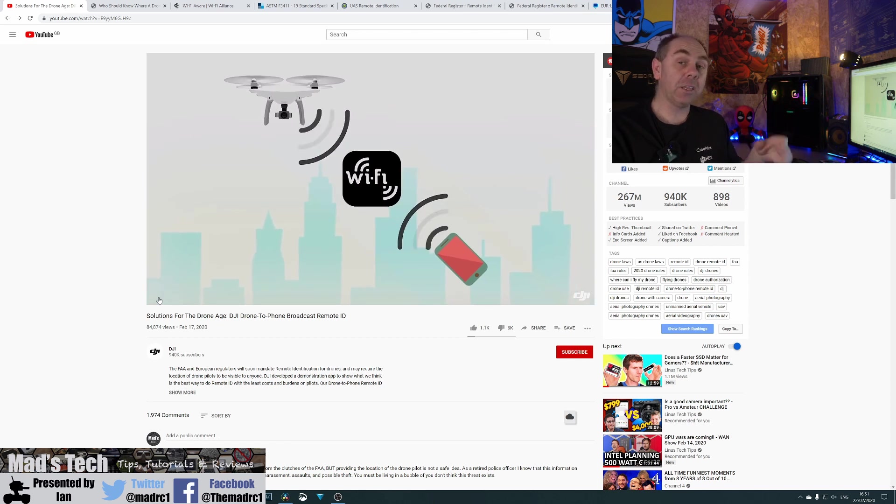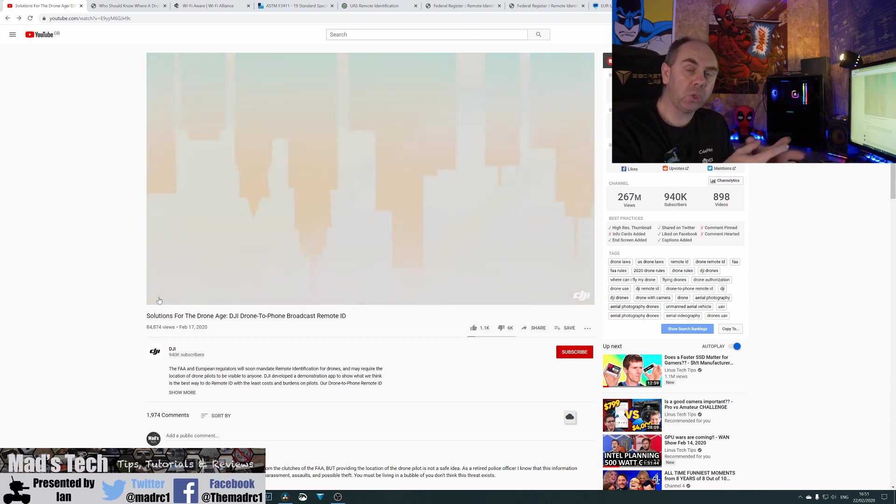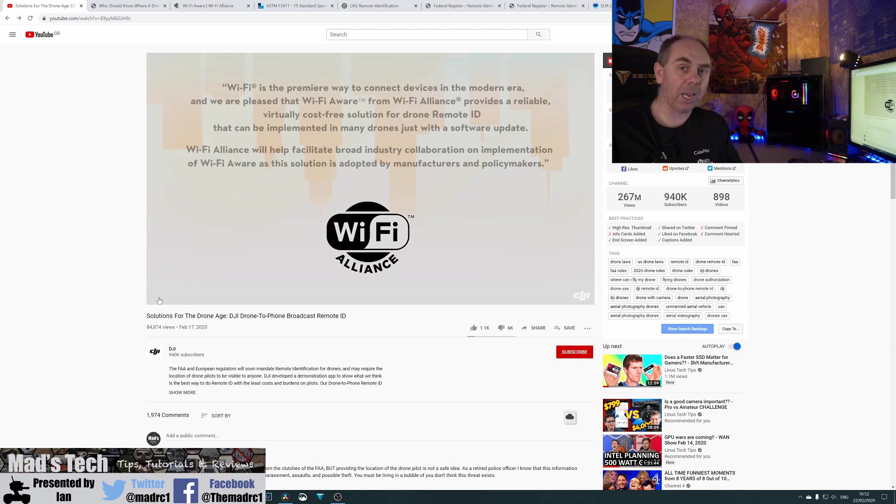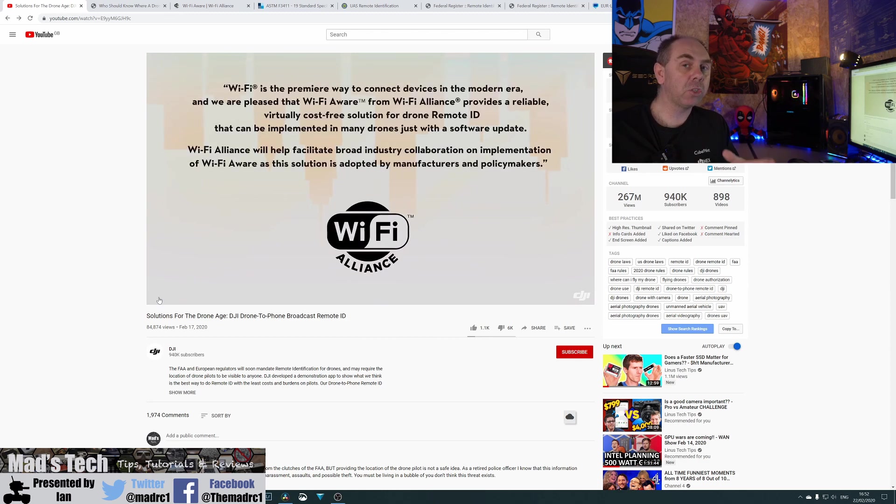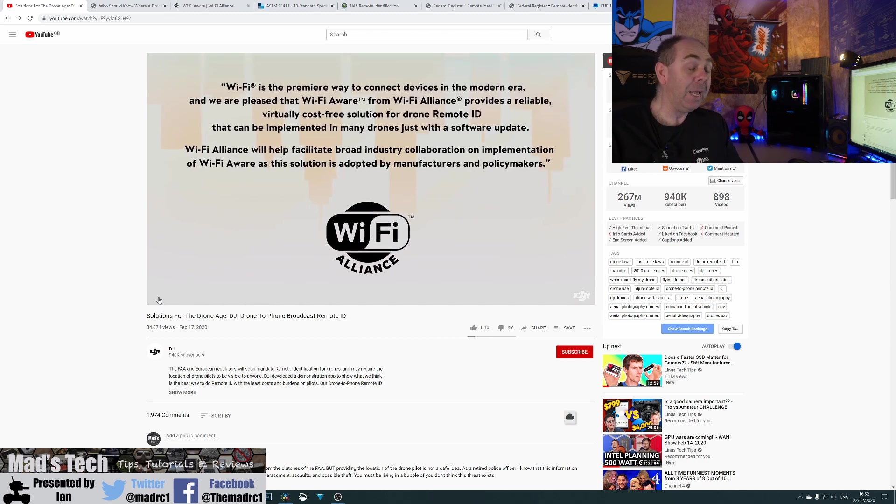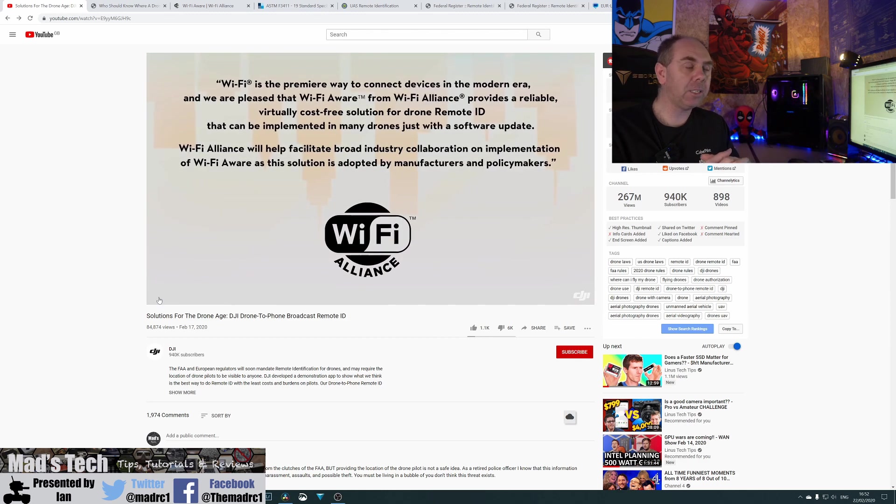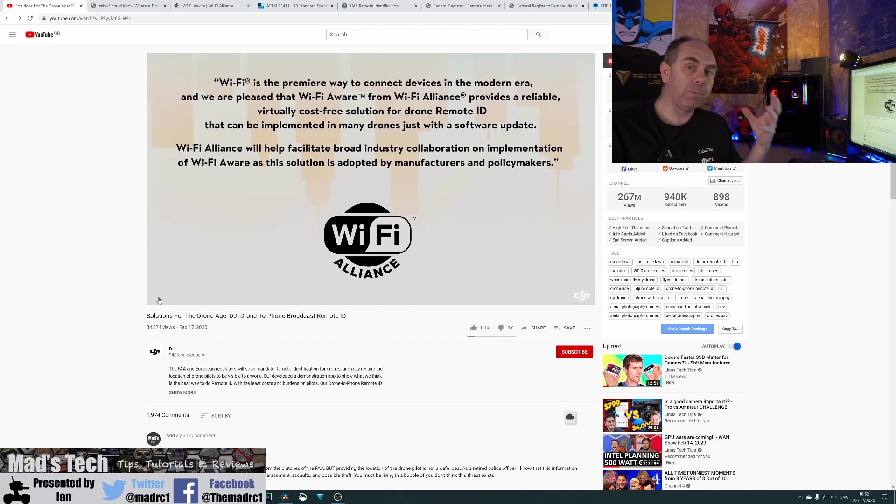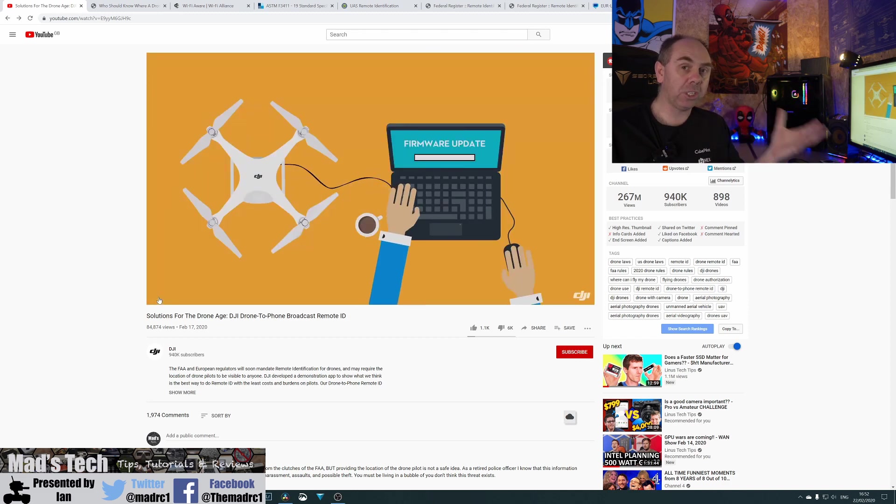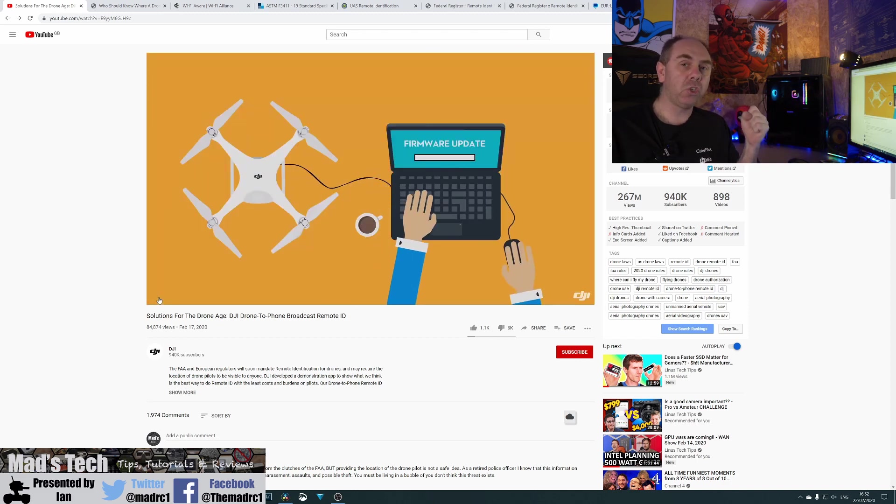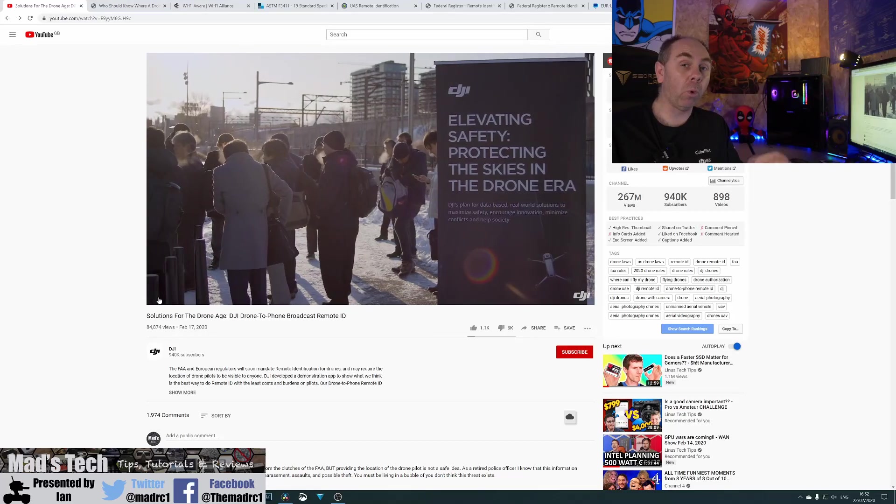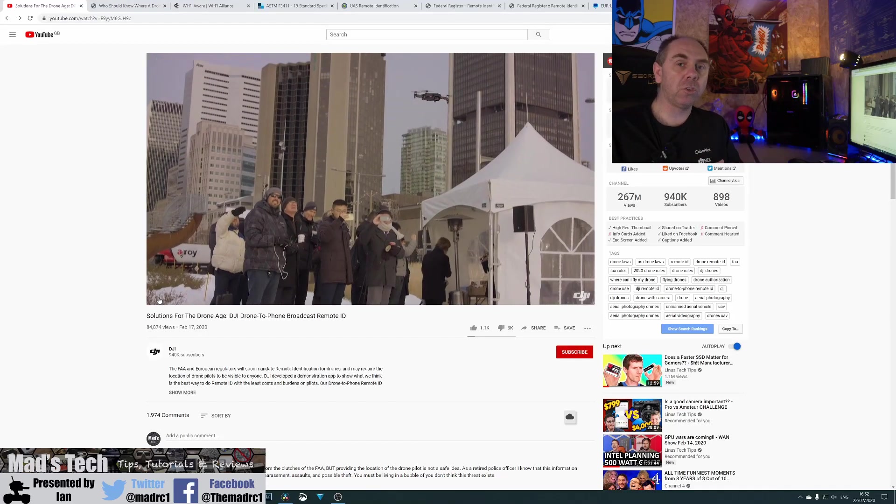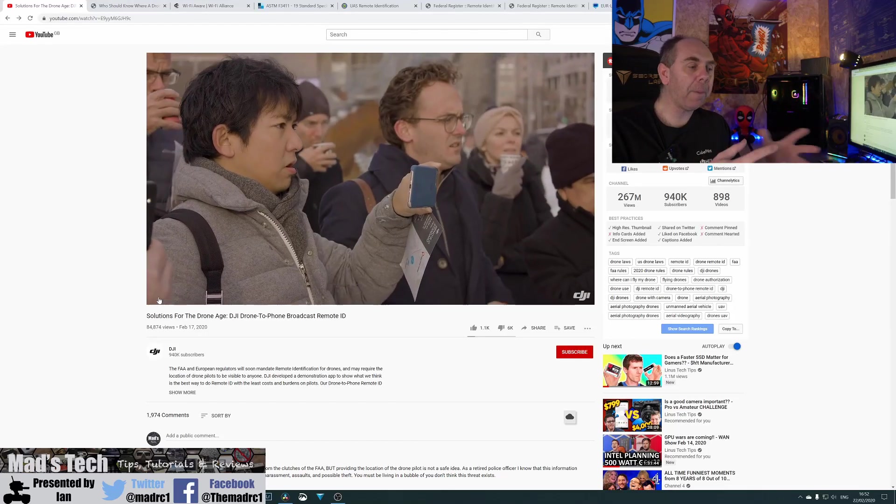Now, DJI are saying that this is the preferred version over the network ID element that is also being proposed within the NPRM. And they're actually right. The reality is the broadcast ID is a much simpler and straightforward system overall.